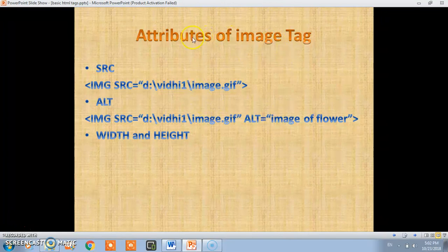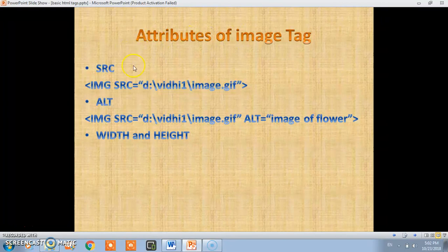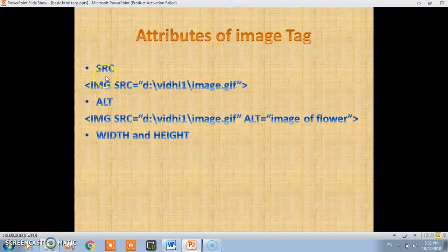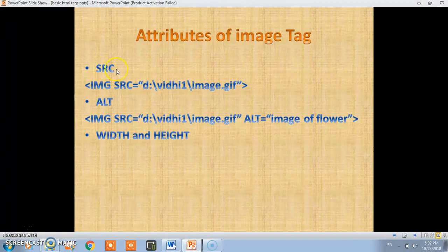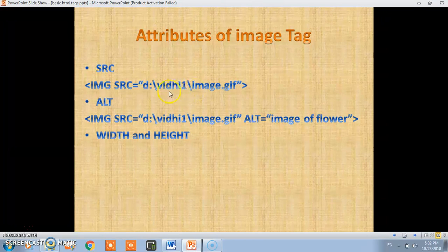The image tag has three types of attributes. The first attribute is very important: SRC. It represents the location of the image file.